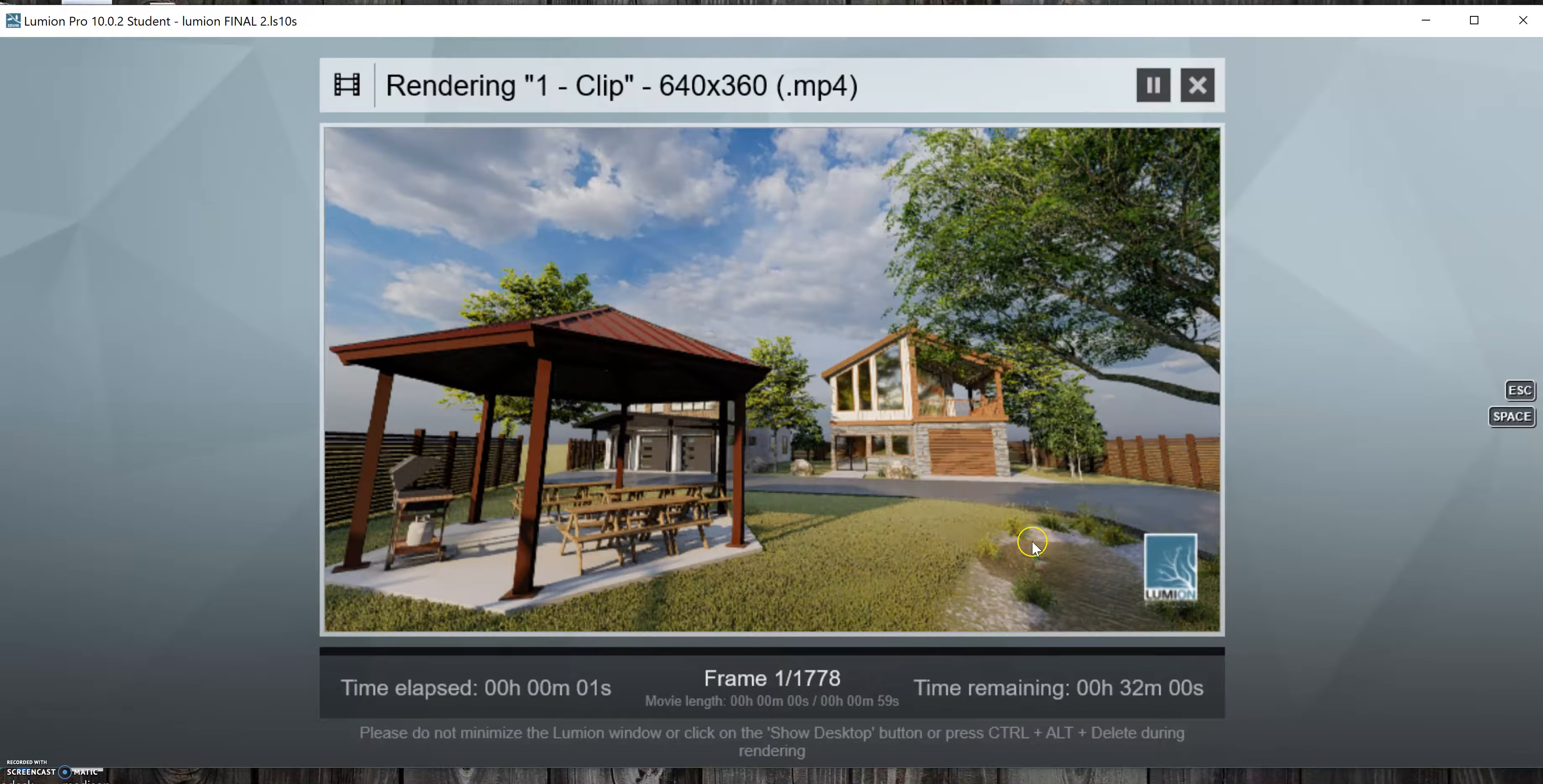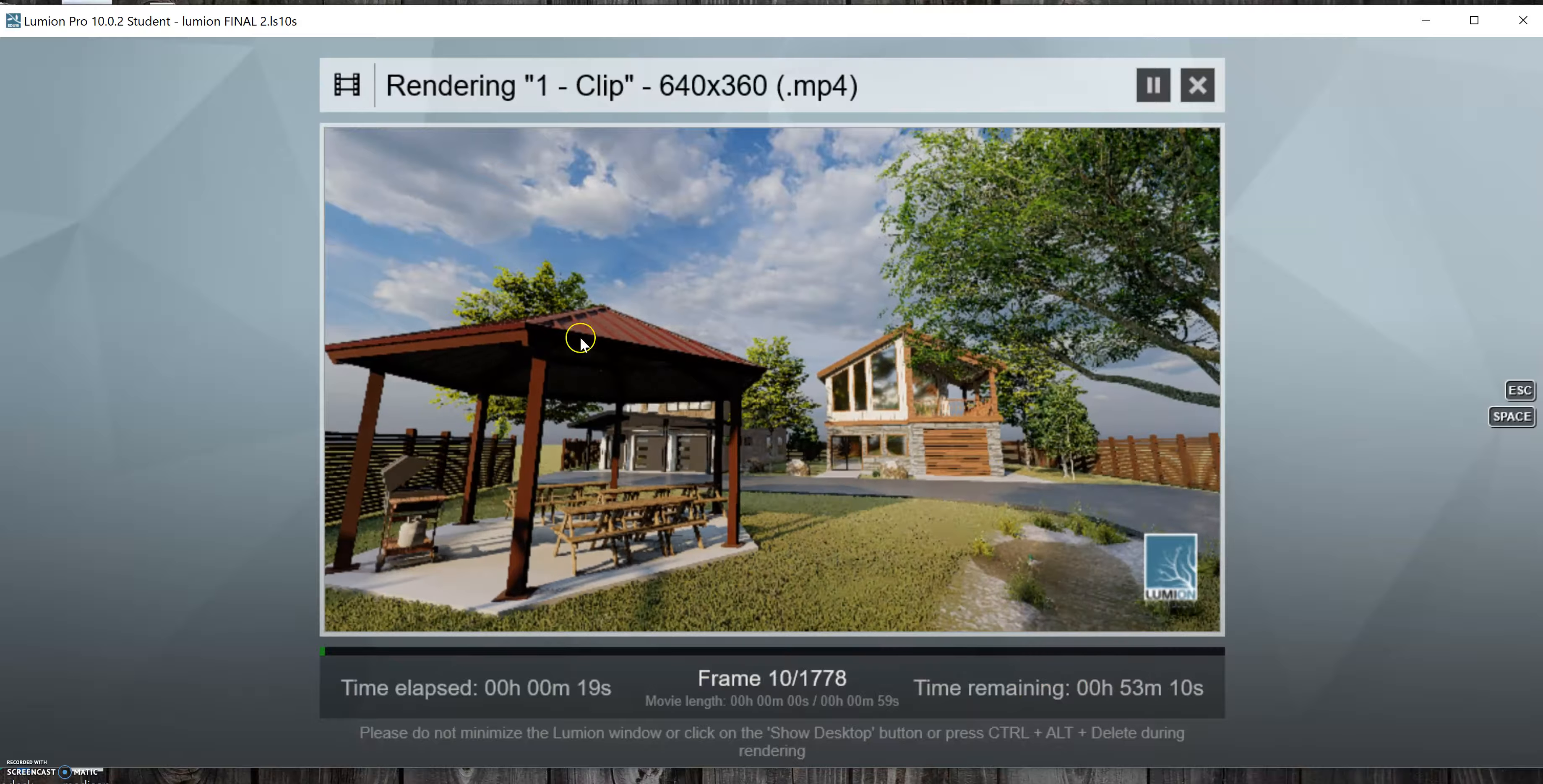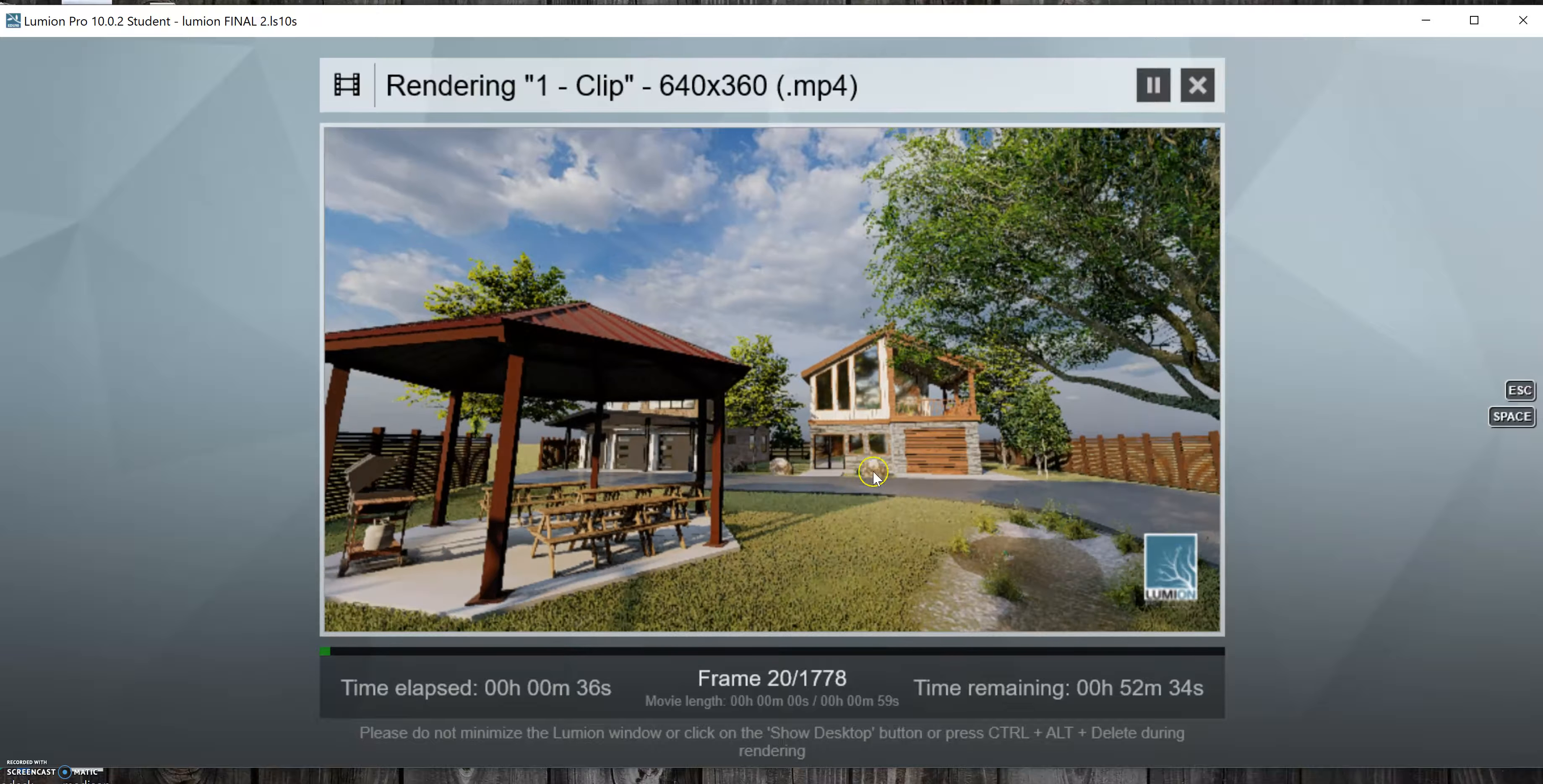And it'll immediately begin rendering. So obviously not going to walk you guys through this whole thing. It's estimating it's going to take around an hour to render all of this. So we're obviously not going to wait that long to see the final product. But as you can see just from what it's doing right now,